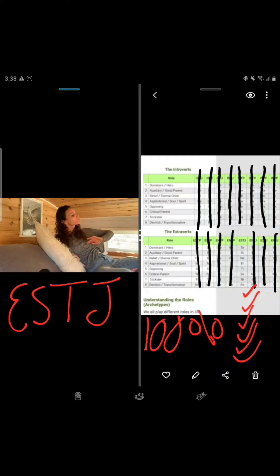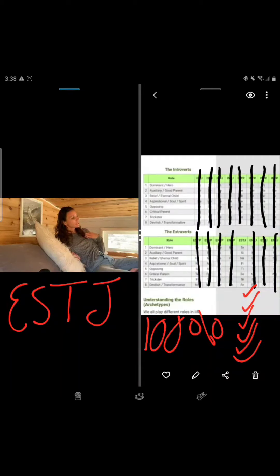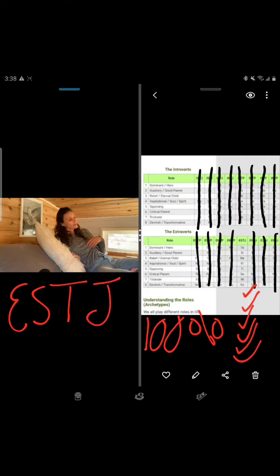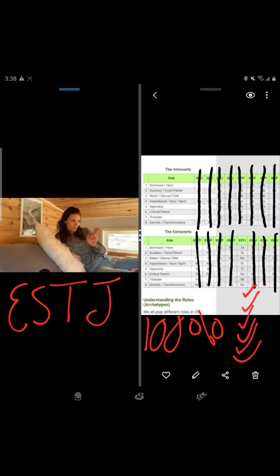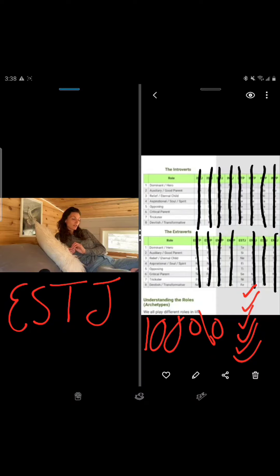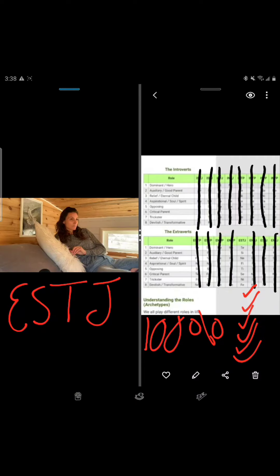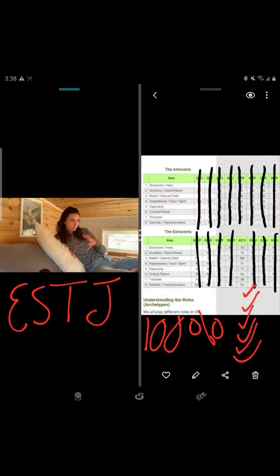Because what I've noticed, and I've spoken about this in some last videos and I want to dive in deeper with it, is the Ni-Ti loop and how I can get caught in it.